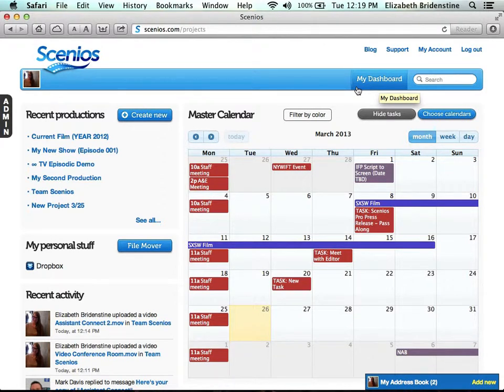You'll see a list of your productions here, with the most recently accessed productions appearing at the top of the list. Clicking on a recent production will actually open the project.